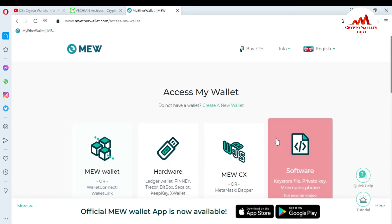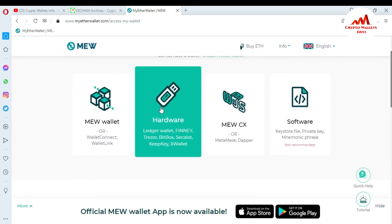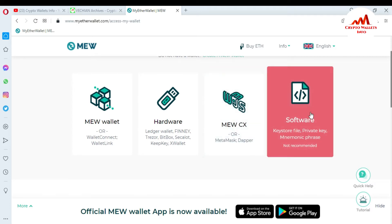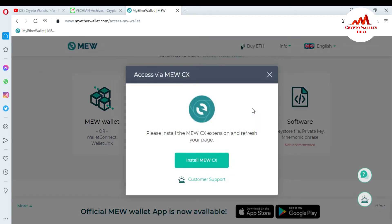Under 'Access My Wallet' you can see four options: MEW hardware wallet, MEWCX, MetaMask, and other plugins. We have already used the keystore file and private key before, but today we are going to use the MEWCX plugin. Just click on it and you will see: 'Access via MEWCX — please install the MEWCX extension and refresh your page.'